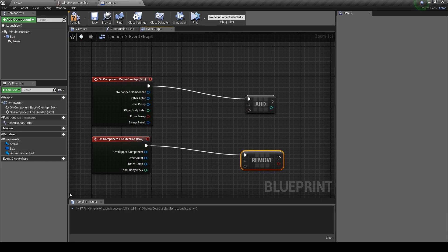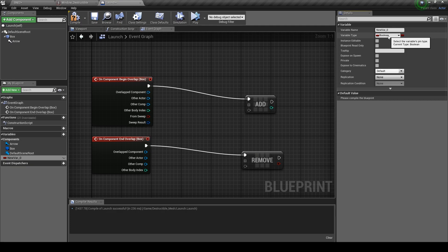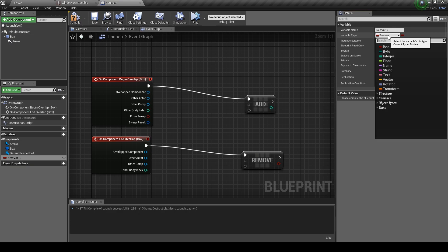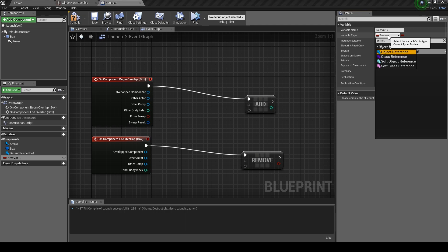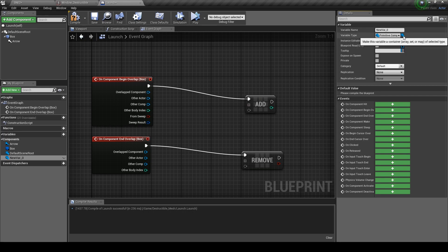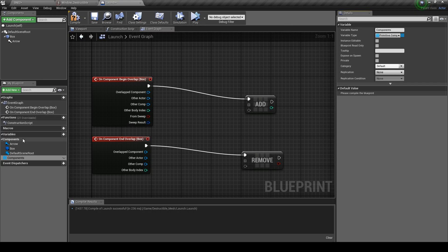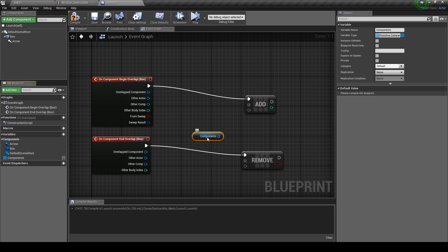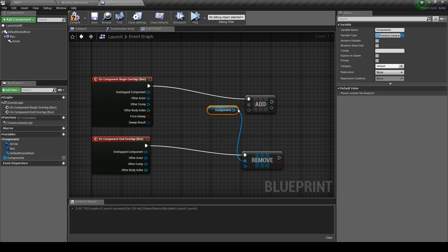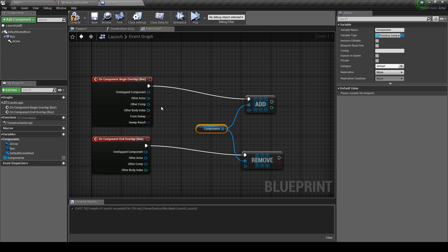On the left hand side, add a new variable which will be a primitive component reference. On the variable type, click on the drop down and search Primitive Components then hit enter. Change the type to an array and rename it to Components. So now you want to get the components and plug it into the relevant nodes. Then plug the Other Component pin into the array node because we're drawing a list of components, not actors.